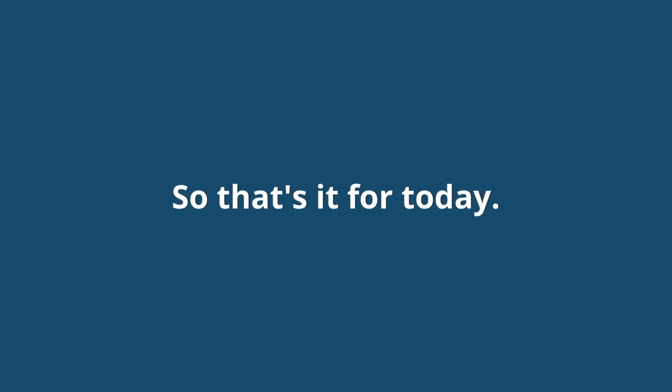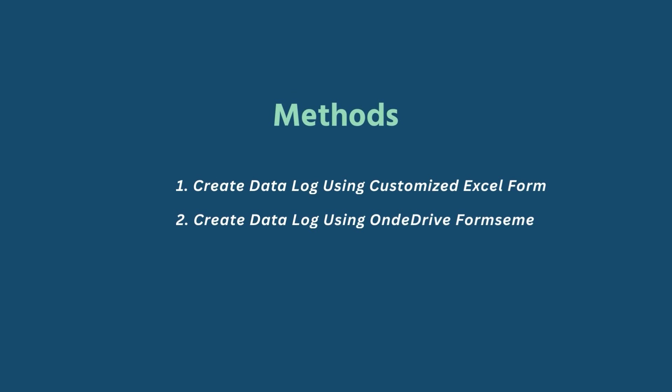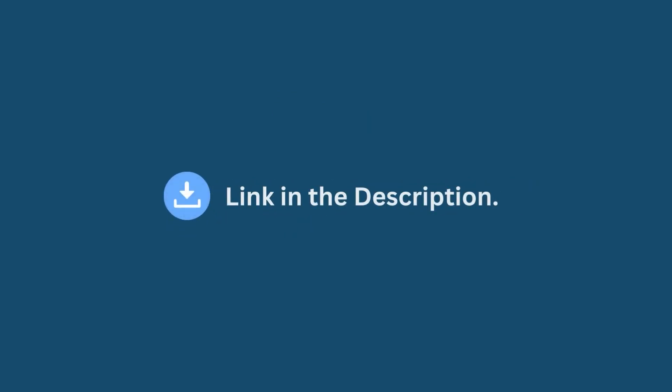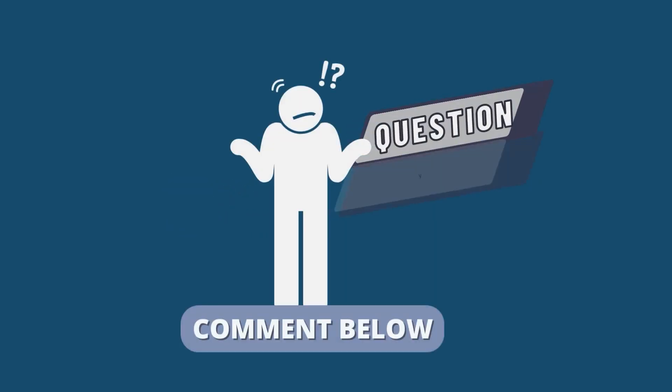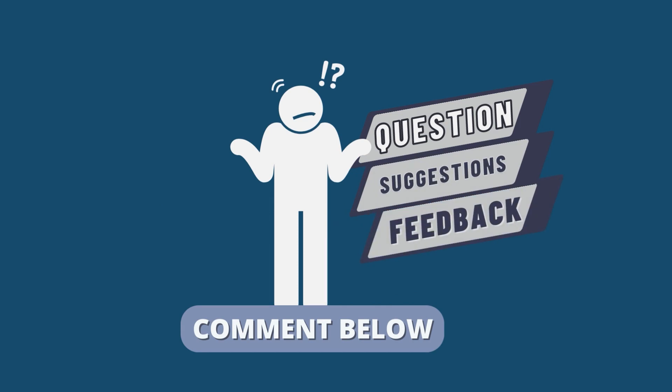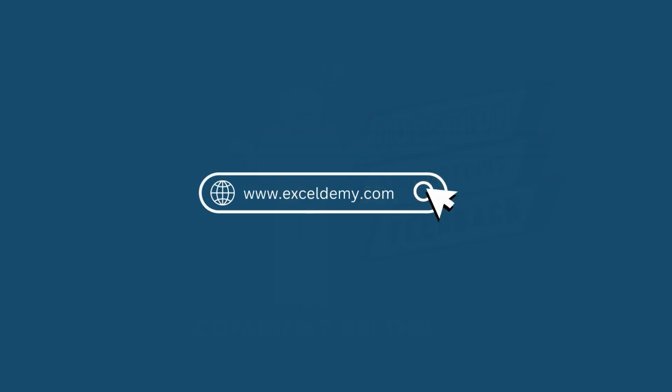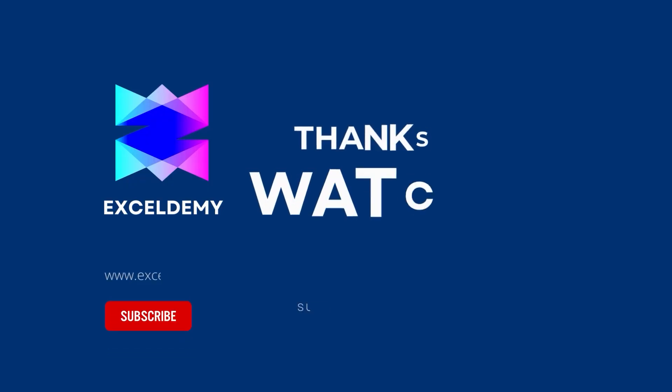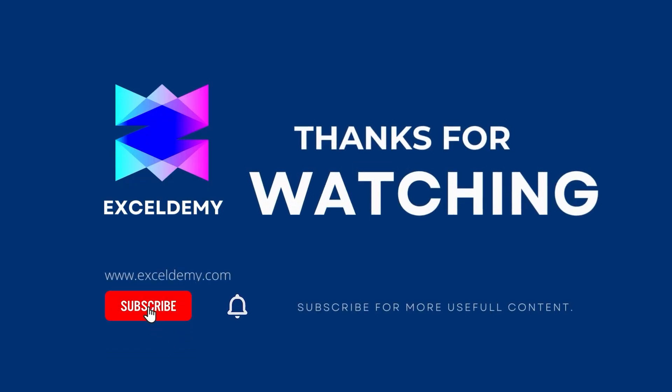So that's it for today. You can follow these methods accordingly or you can download the practice workbook from the link below. Hope this will help you. If you have any questions, suggestions or feedback, please let us know in the comment section. Or you can have a glance at xldme.com. Thanks for watching our video. If you liked this video, please consider subscribing for more content like this.